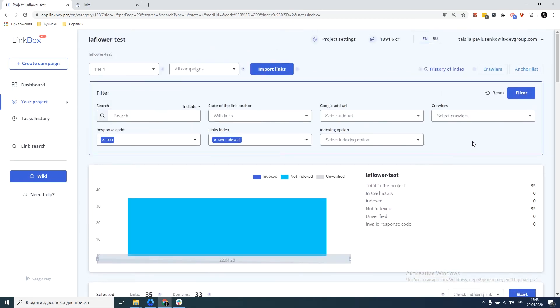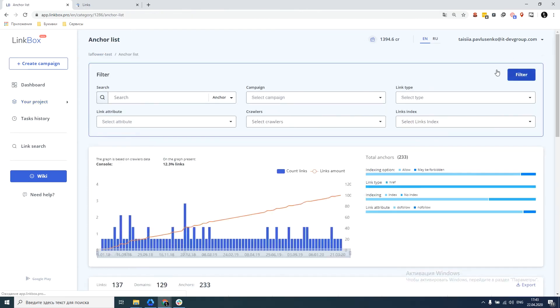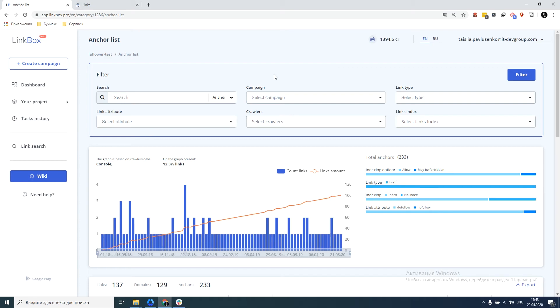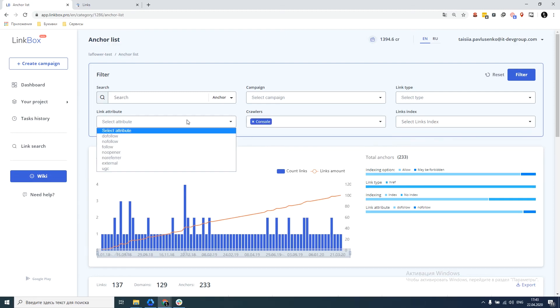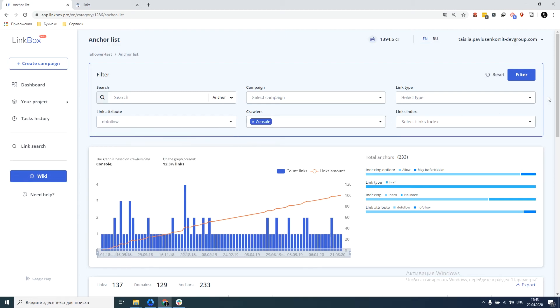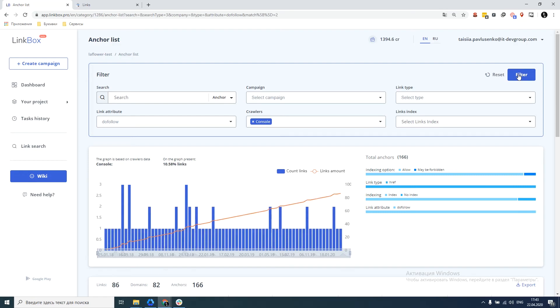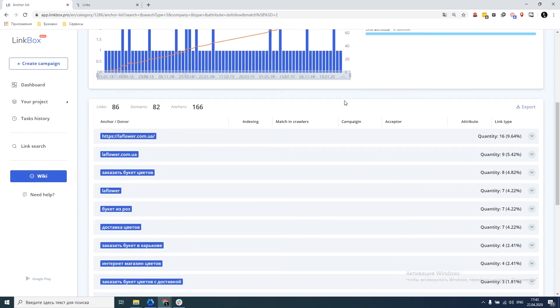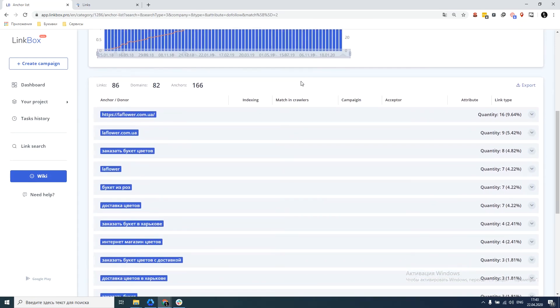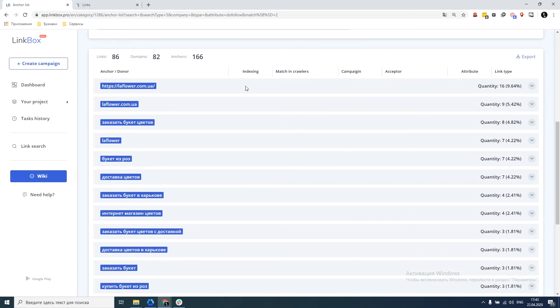So let's now move to the last section. This is the anchor list. Here we'll just use the console data. We will filter by the console and by the dofollow attribute. Click filter.